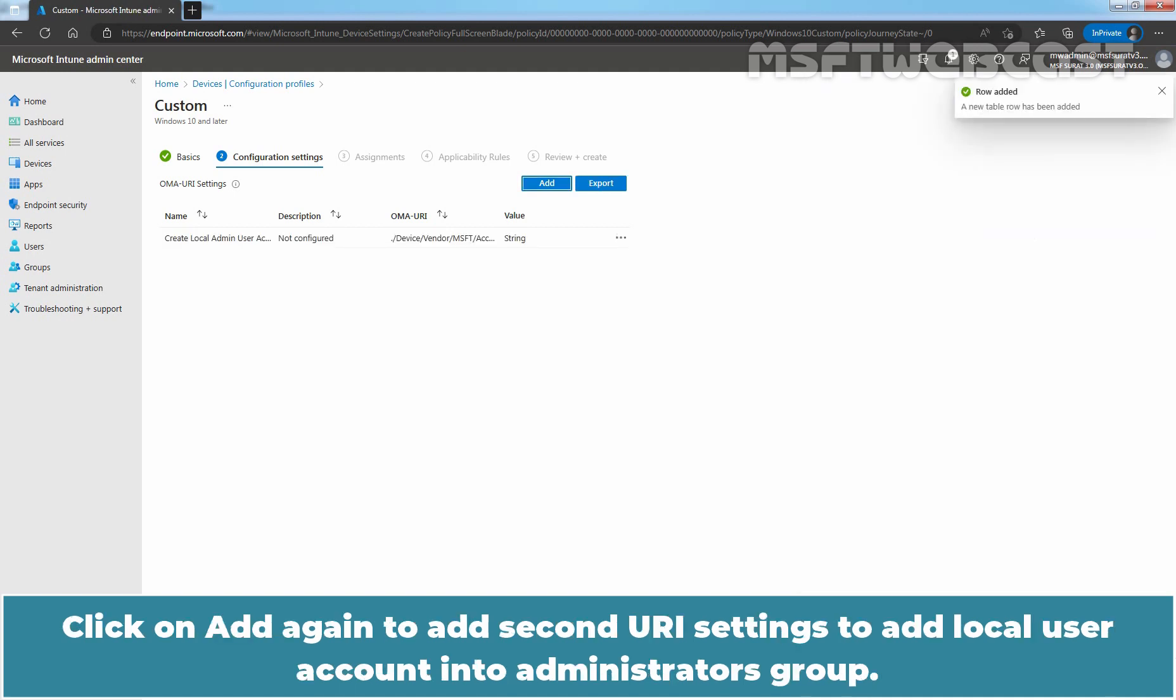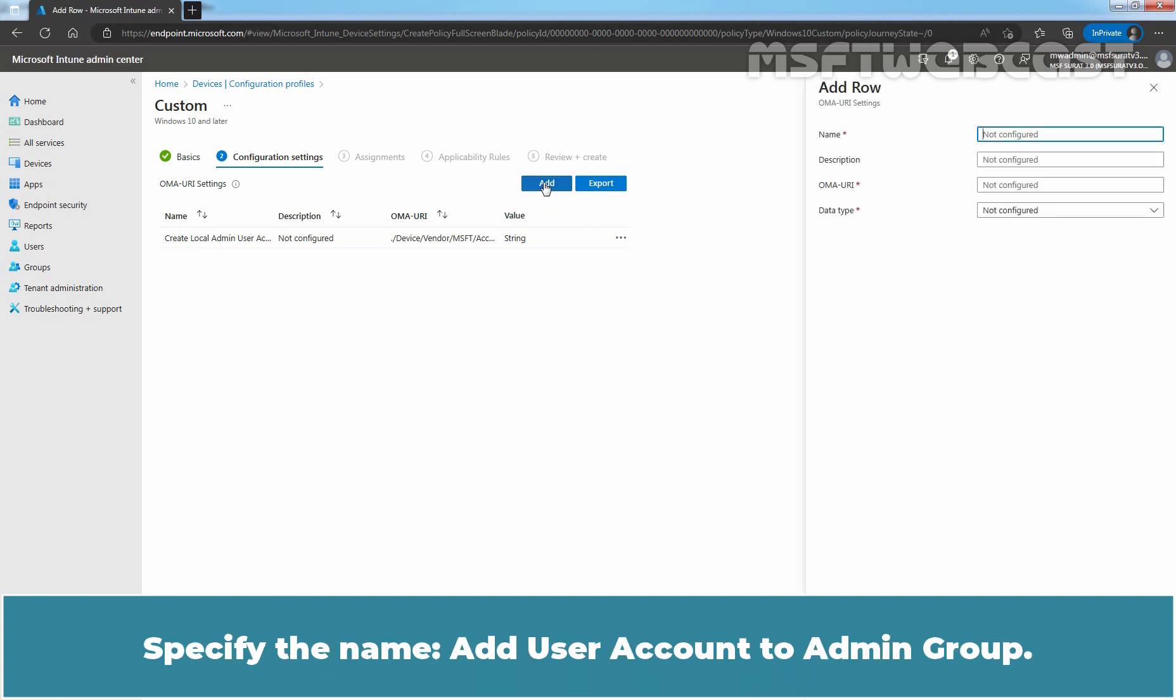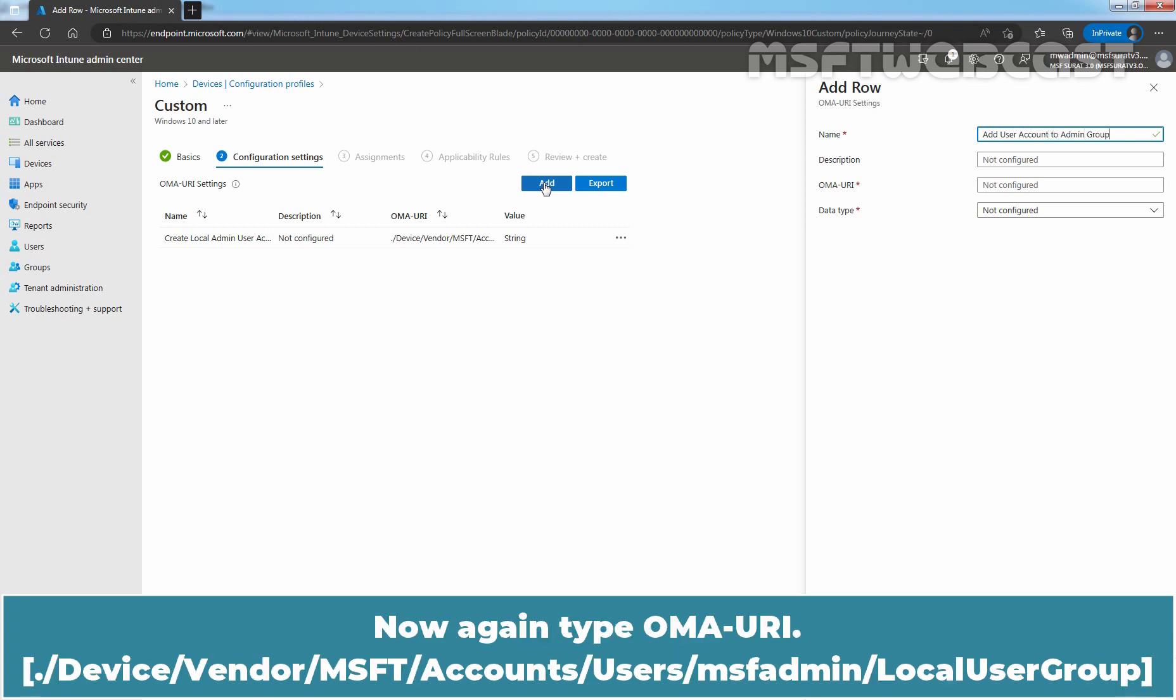Click on Add again to add second URI settings to add local user account into Administrators Group. Specify the name, add user account to admin group. Now again type OMA URI. So again I am going to copy paste that OMA URI setting.